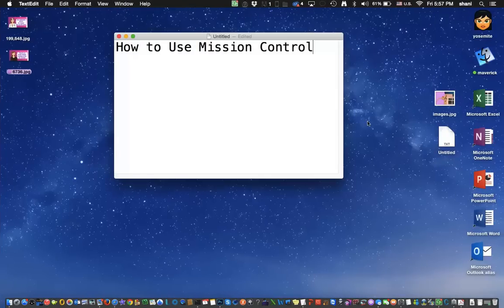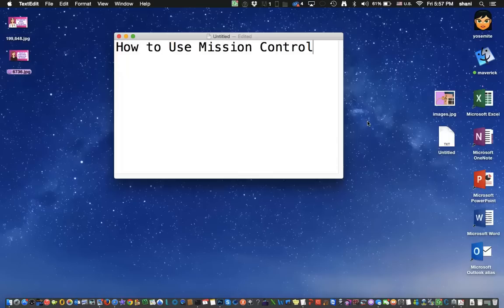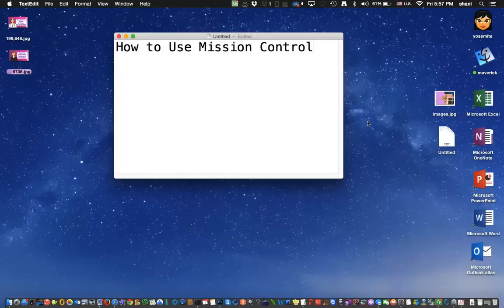And that's how to use Mission Control. It's pretty simple, easy to use and it can really help organize your work. Hope you enjoyed listening. Like the video if you enjoyed it and subscribe for more Mac tips every week. Thanks for listening.